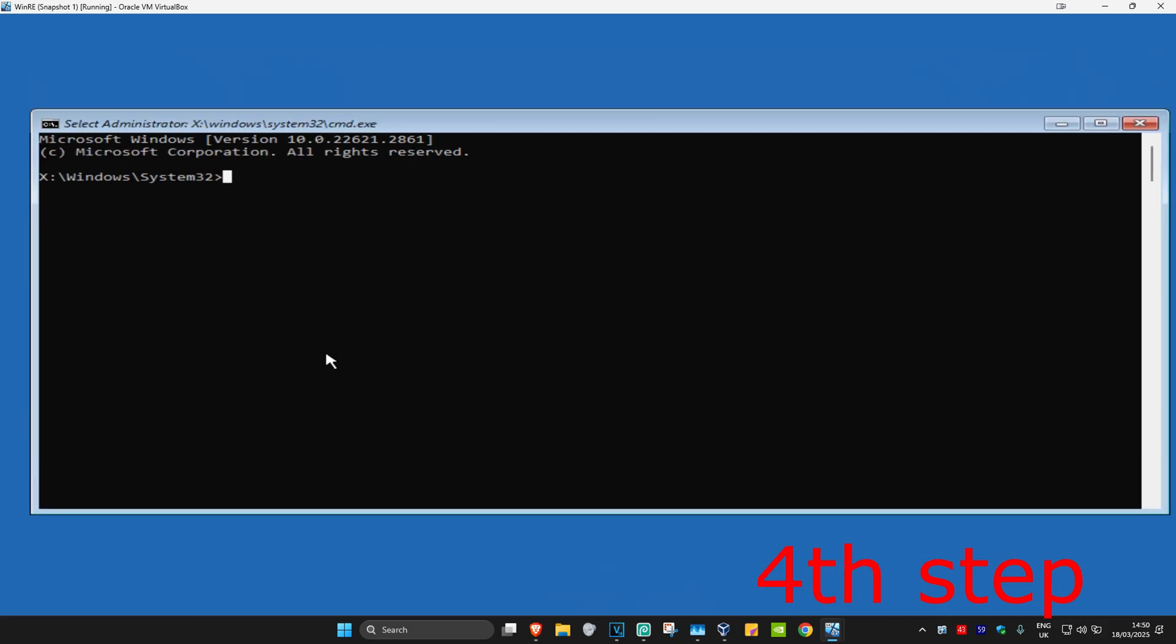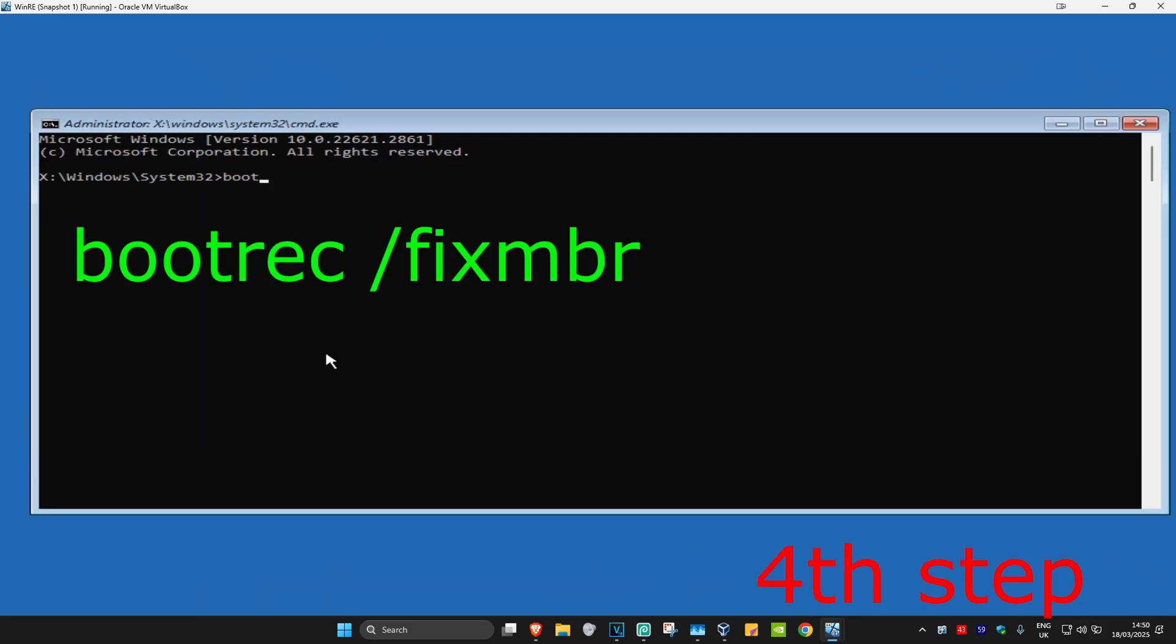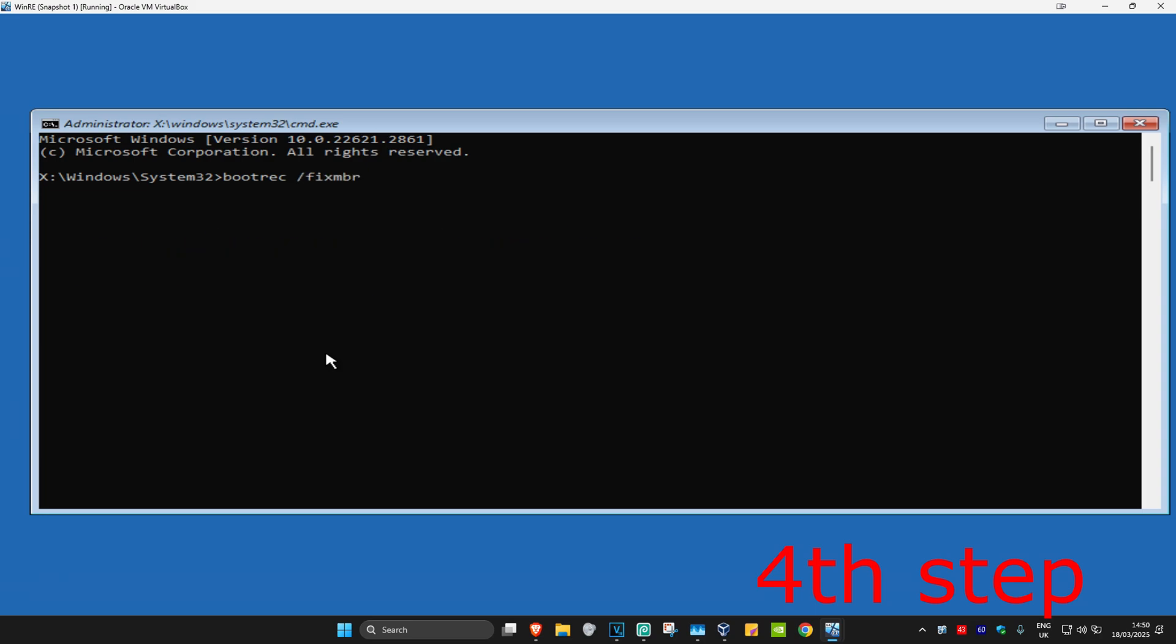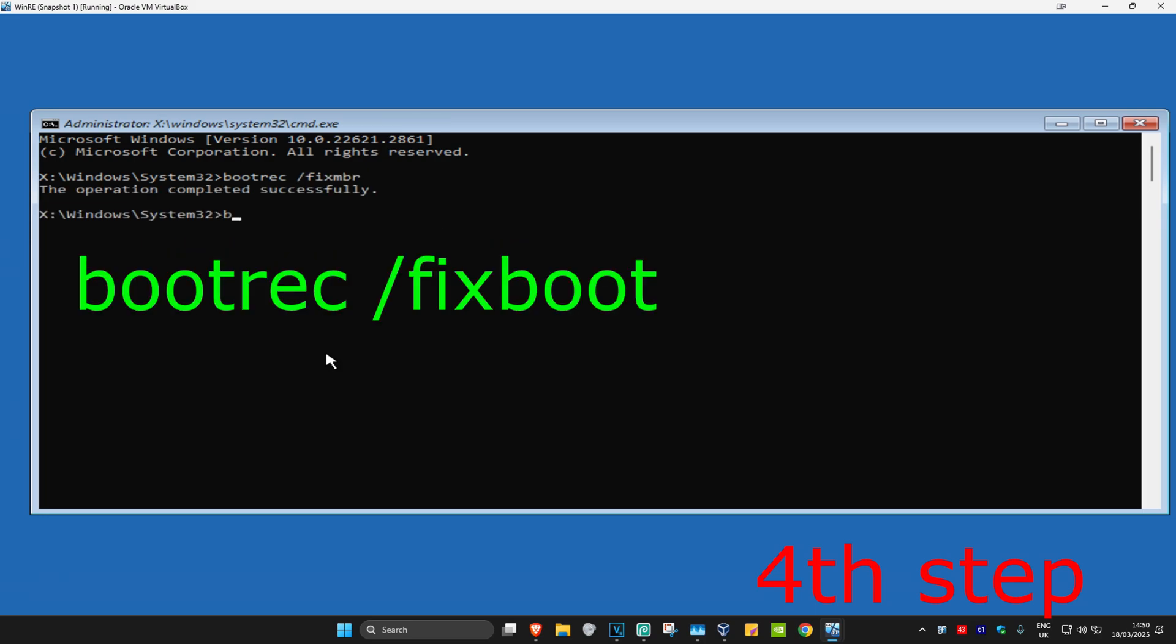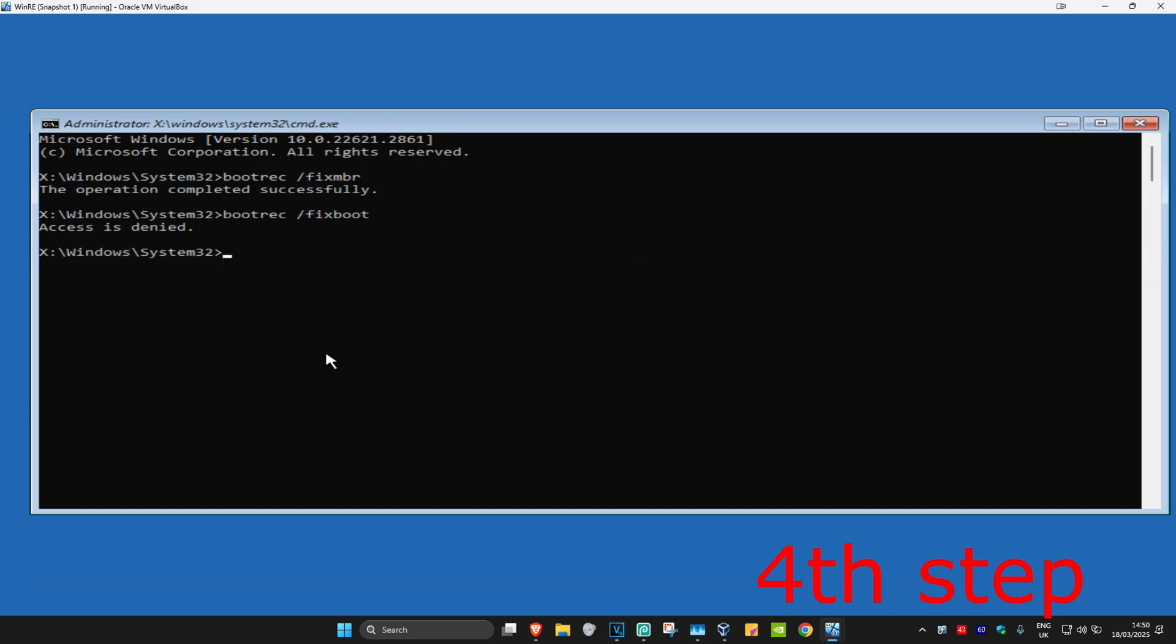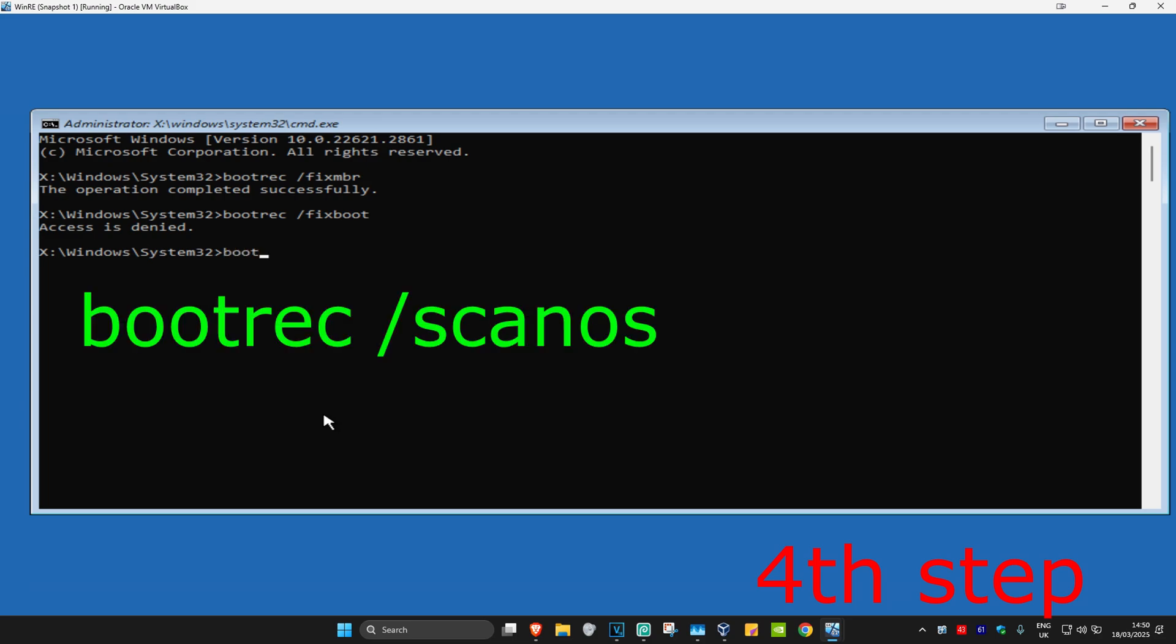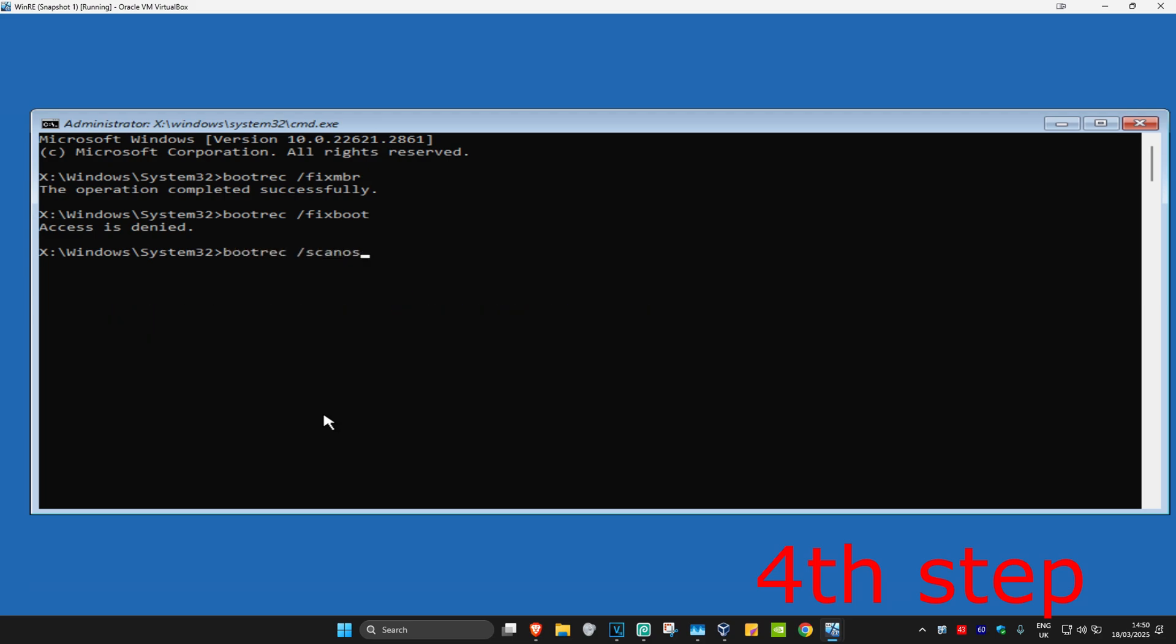Type in bootrec space forward slash fixmbr and click Enter. Now type in bootrec space forward slash fixboot and click Enter. If it says access is denied, just ignore it. Now type in bootrec forward slash scanos and click Enter.